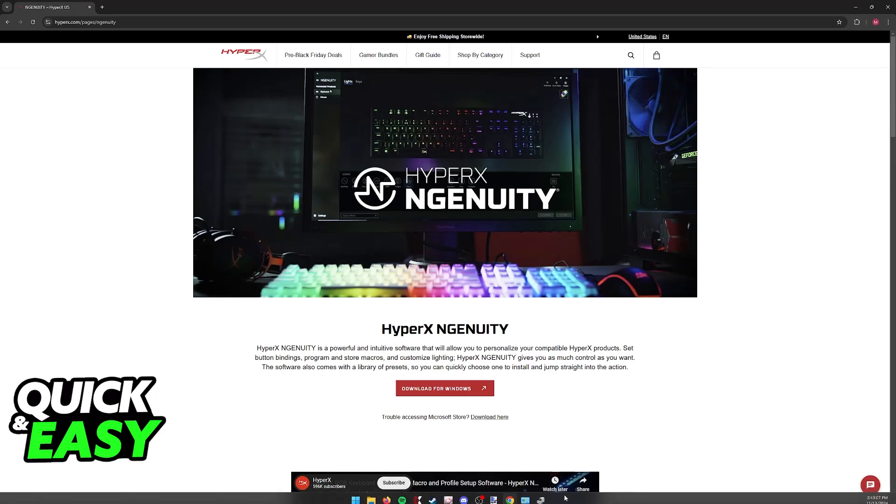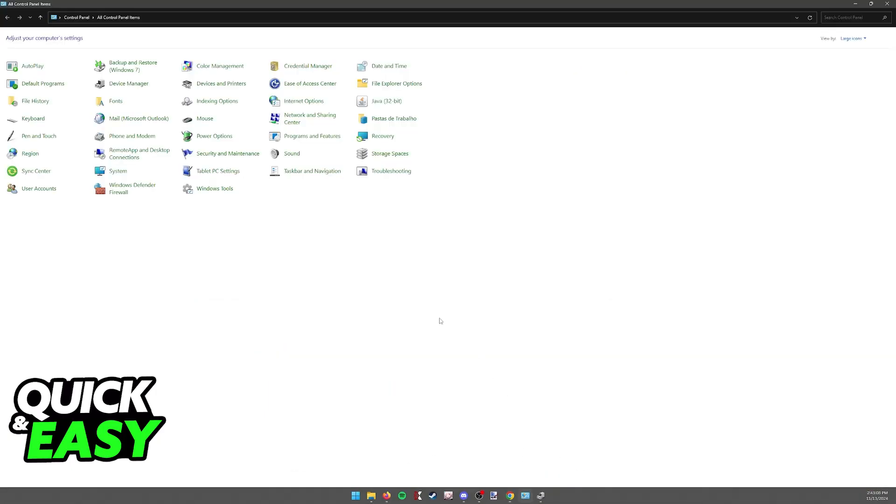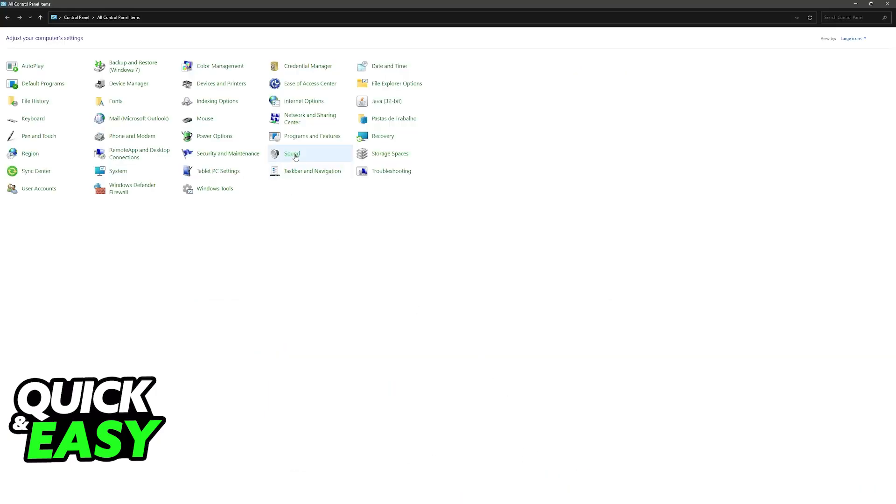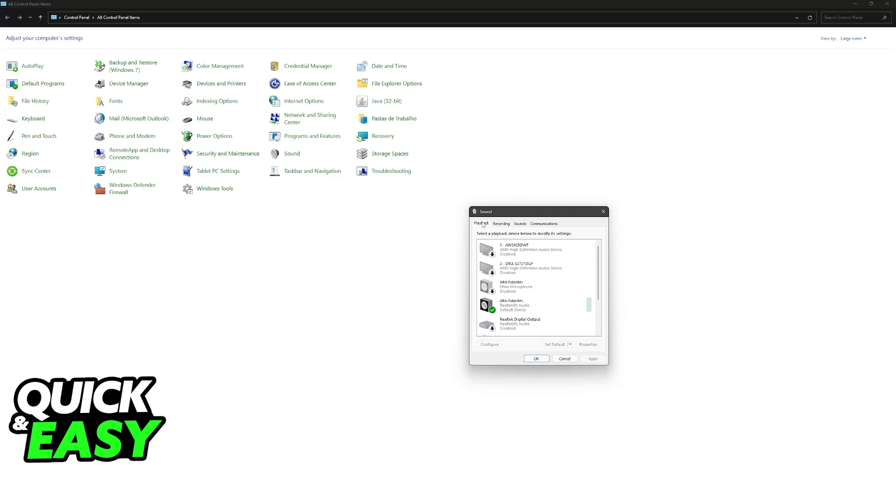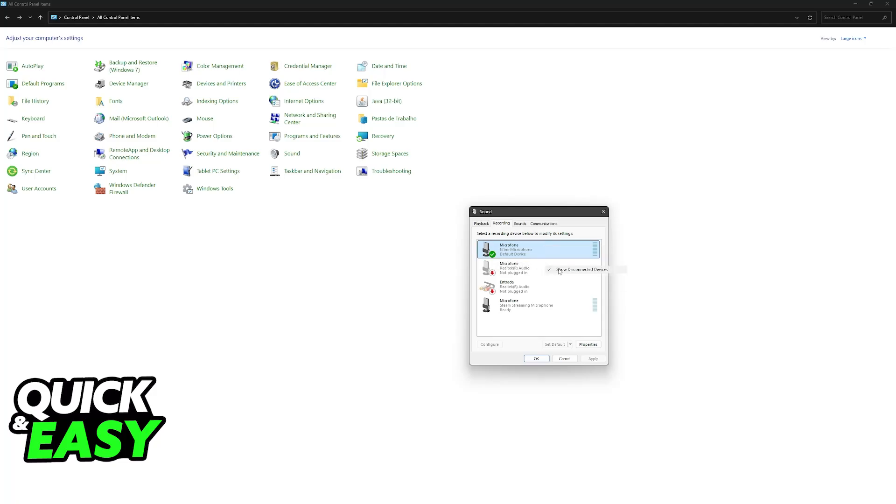You can also go to the Control Panel, access the sound settings, and you should see the playback and recording devices. Double check that the microphone is enabled and set as the default device alongside the headset itself.